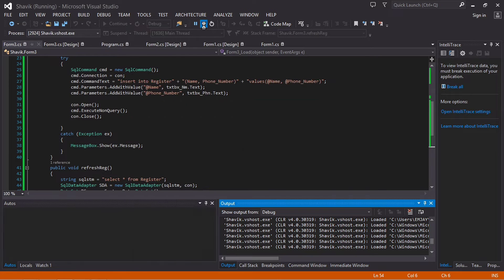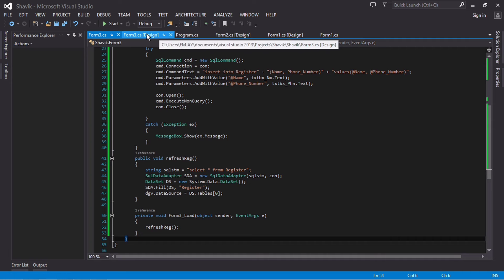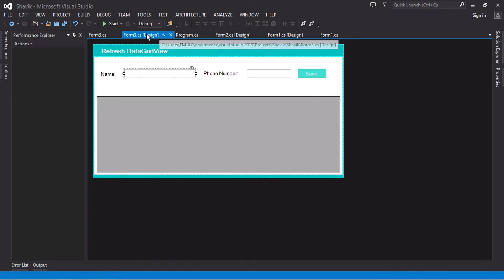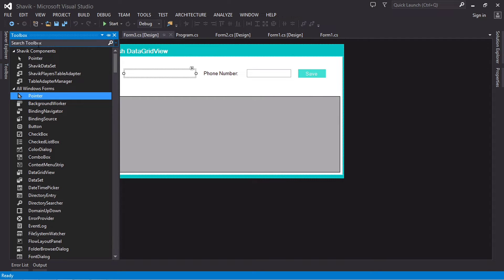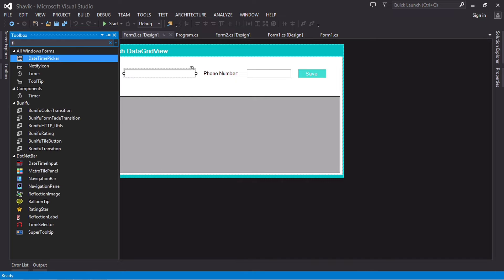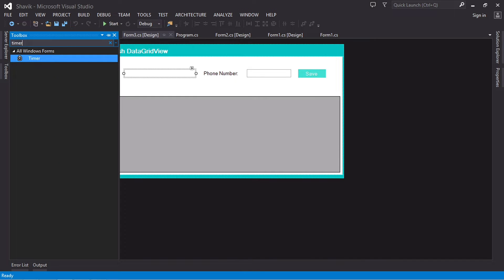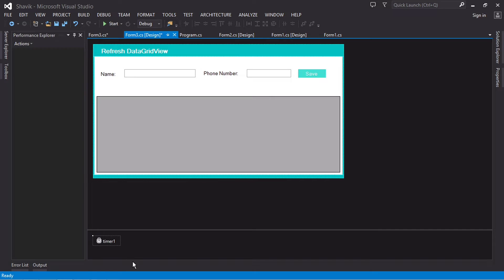So let's quit this for now. This is my form, so let's go add a timer. I'm going to add a timer, just double click on it and then it's added here.